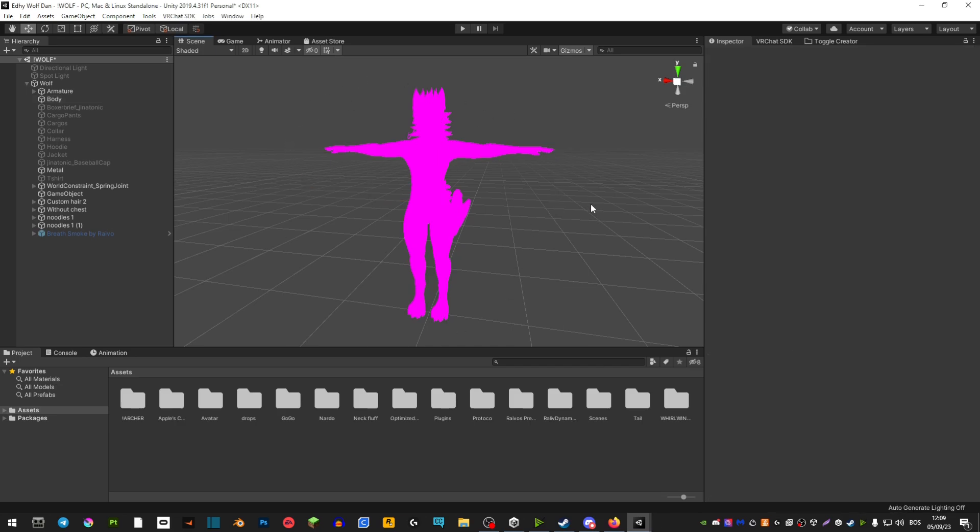Because sometimes when you import a new model that's supposed to have shaders already in it, it can overwrite some stuff and just make it glitch out.